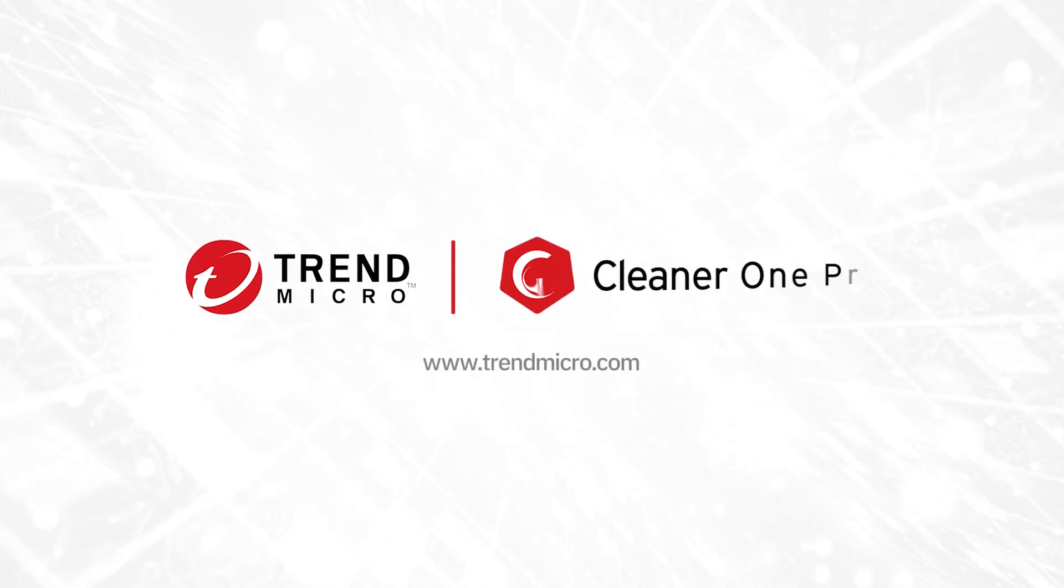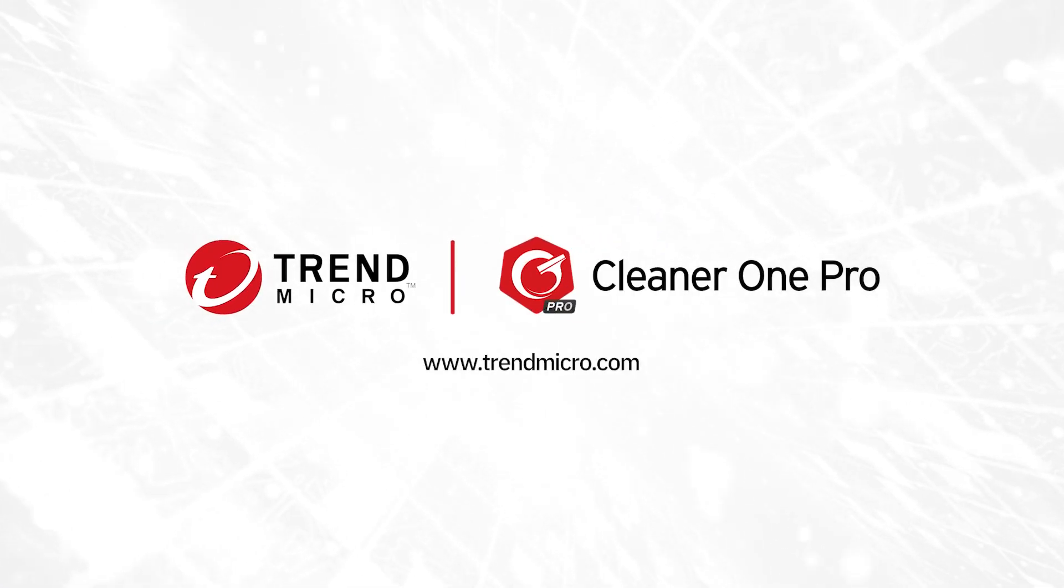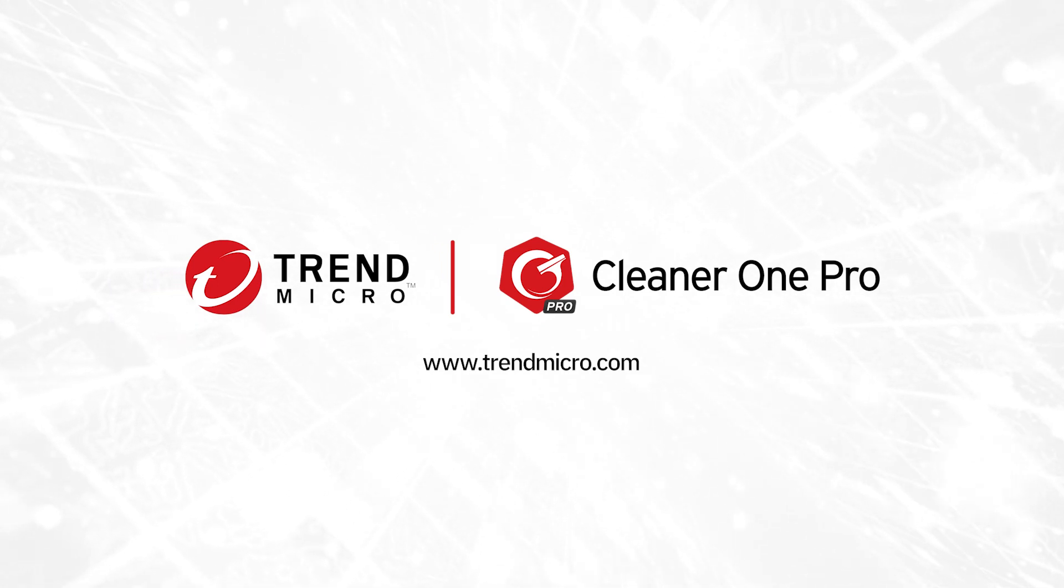Trend Micro Cleaner One Pro. Clean up your Mac and boost its performance today.